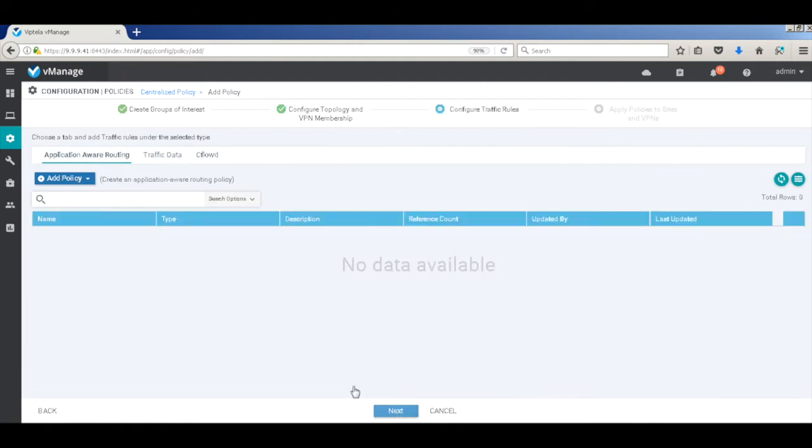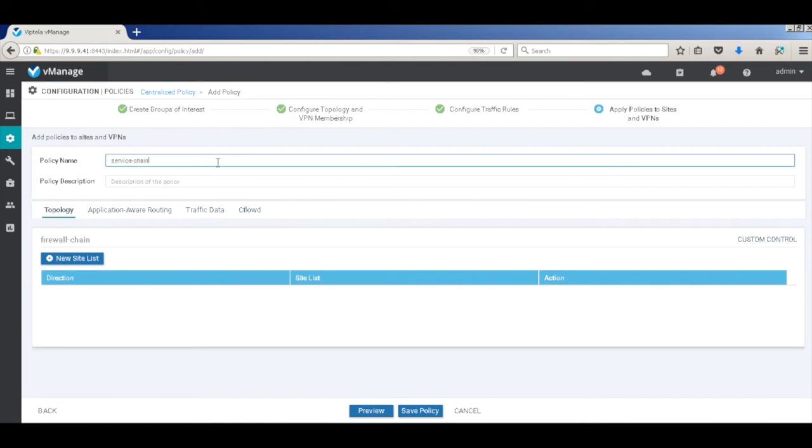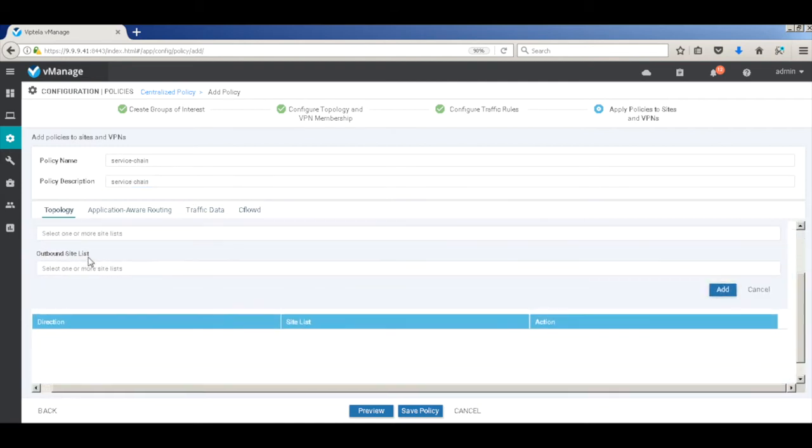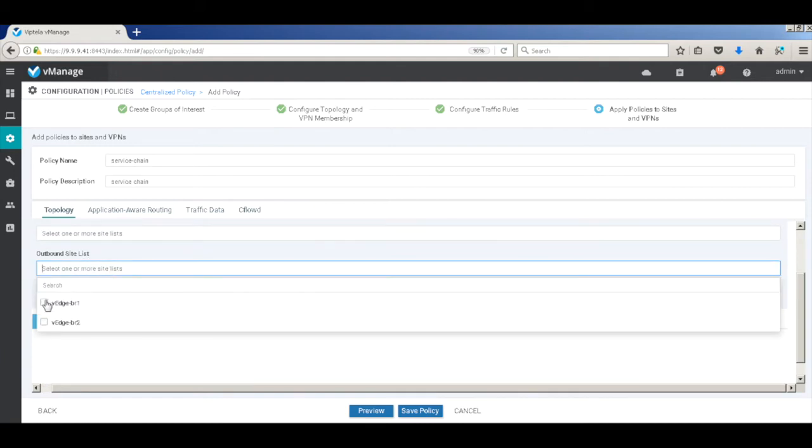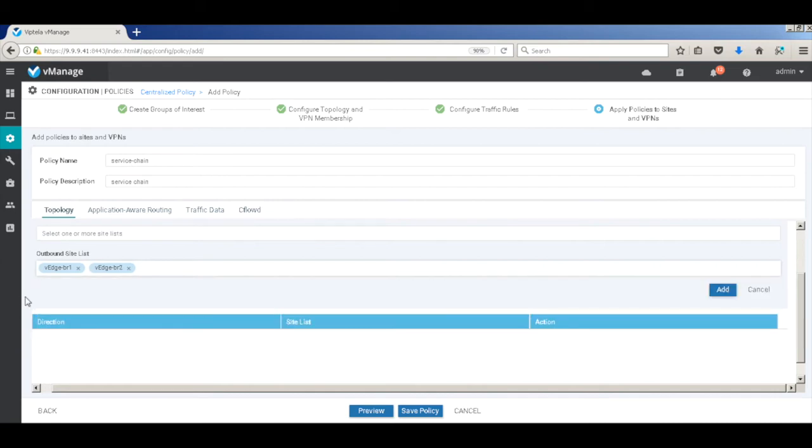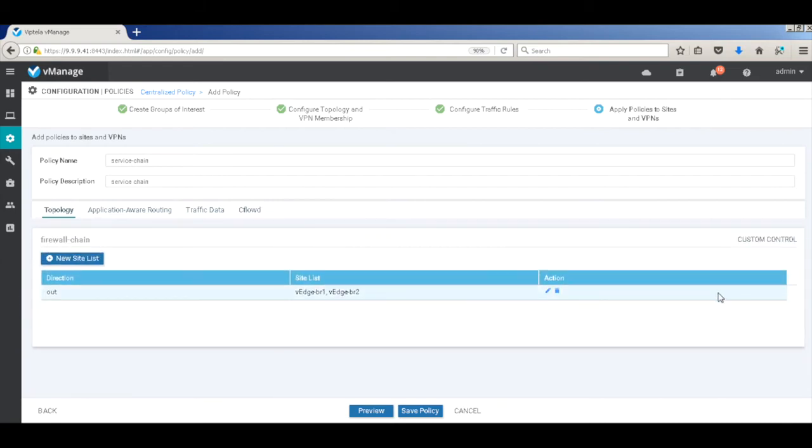So we don't want to do any app routing. We want to send all our traffic between branch and branch to the firewall. So we'll just hit next. And here, the assembly of policy, we'll call it service chain. We're going to add our site list. And we'll add it to the outbound site list. Add both of our sites. And hit add.